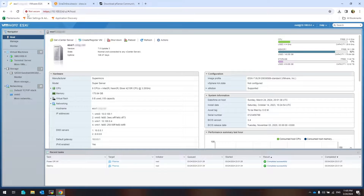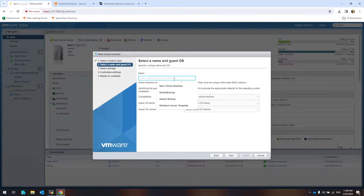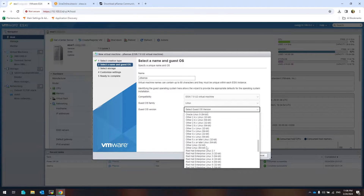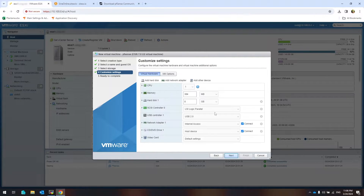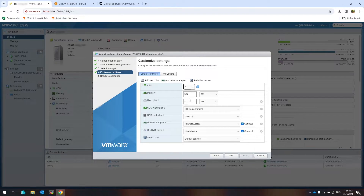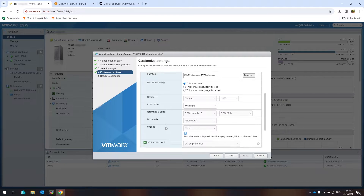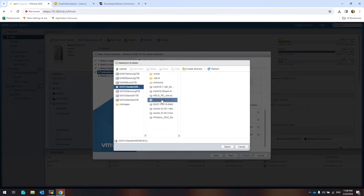Open the virtualization environment. You can install PFSense as a virtual machine, or you can install it on a physical server. Create a new virtual machine. Next, write the name of the virtual machine. Select Linux, Other Linux, 64-bit, then Next. Select data store. If you plan to install PFSense on a physical server, you can skip these sections.